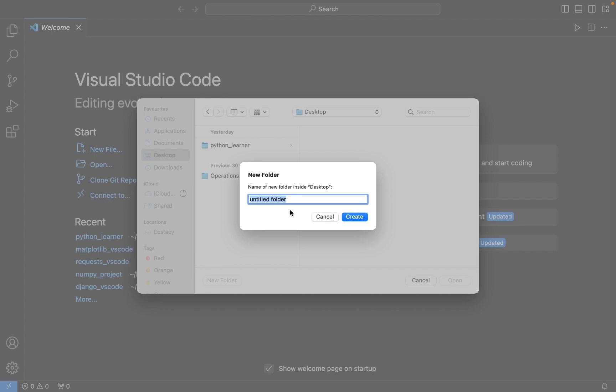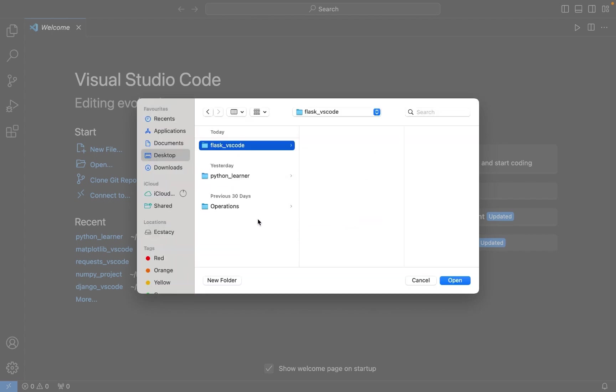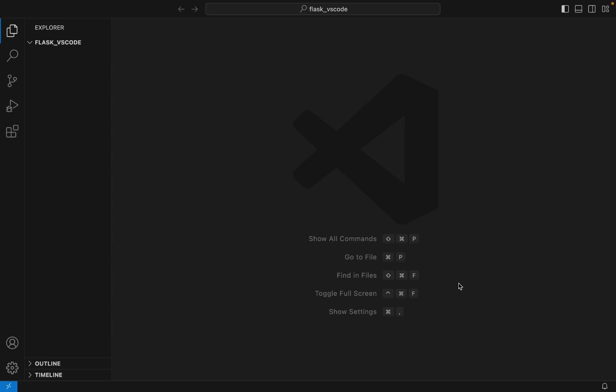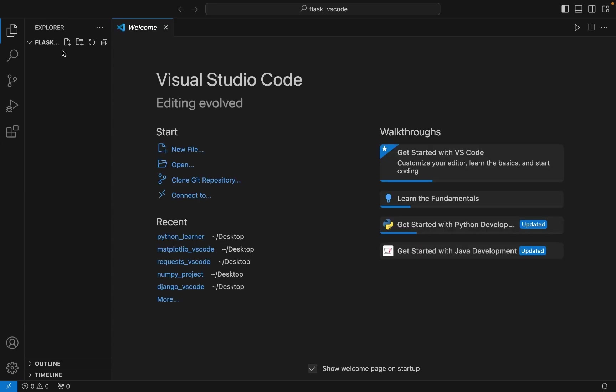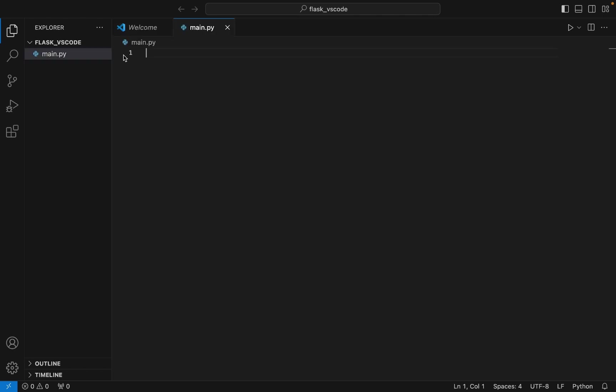Let me name this folder as flask_vscode. I click on Create and you can see that the folder has been created. Now when I click on Open, it's going to open in Visual Studio Code like this. Now what we are going to do is create a file main.py in which we are going to write some code to test the installation of Flask.